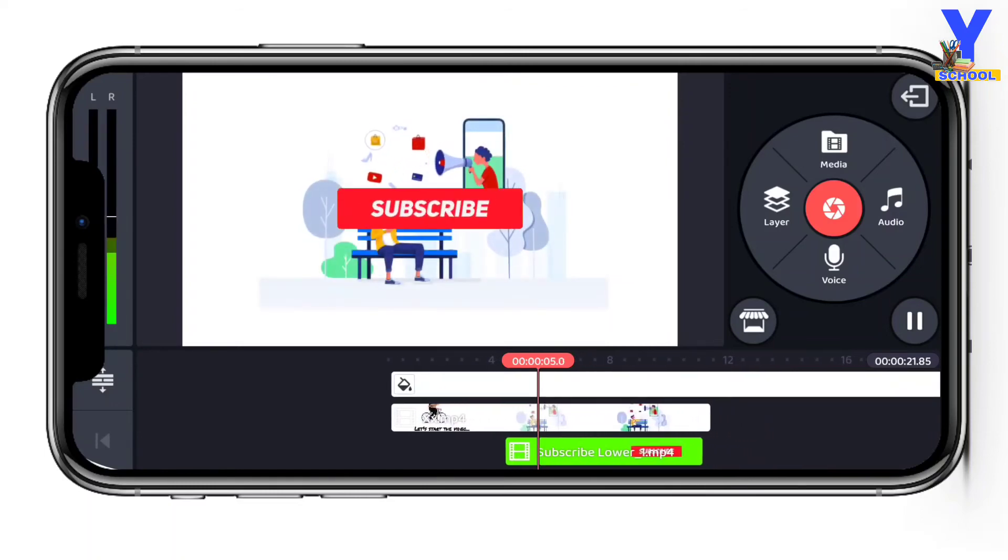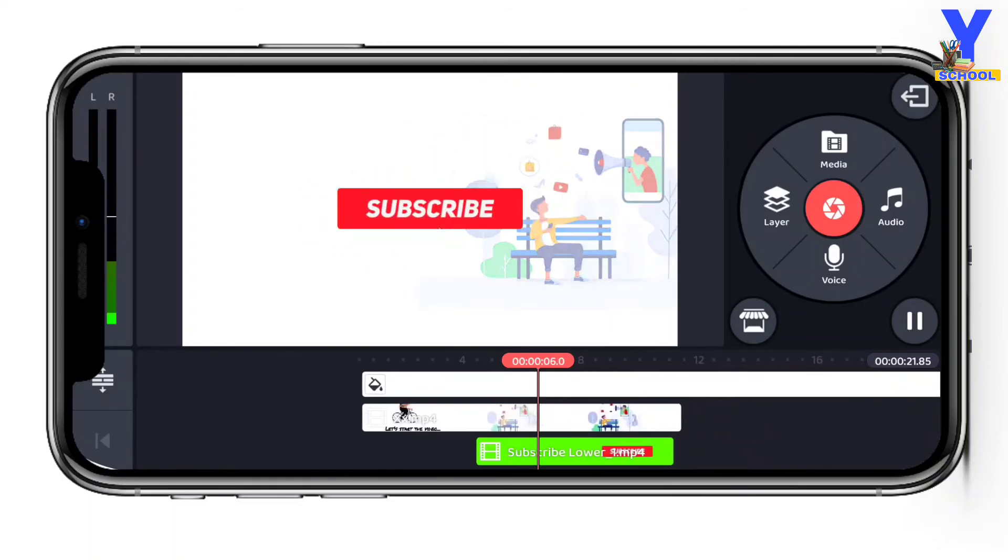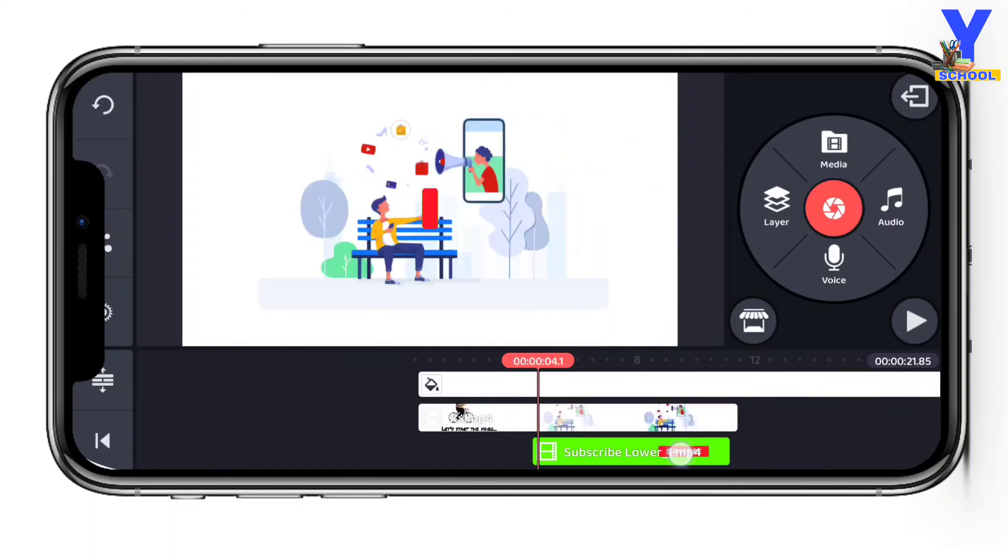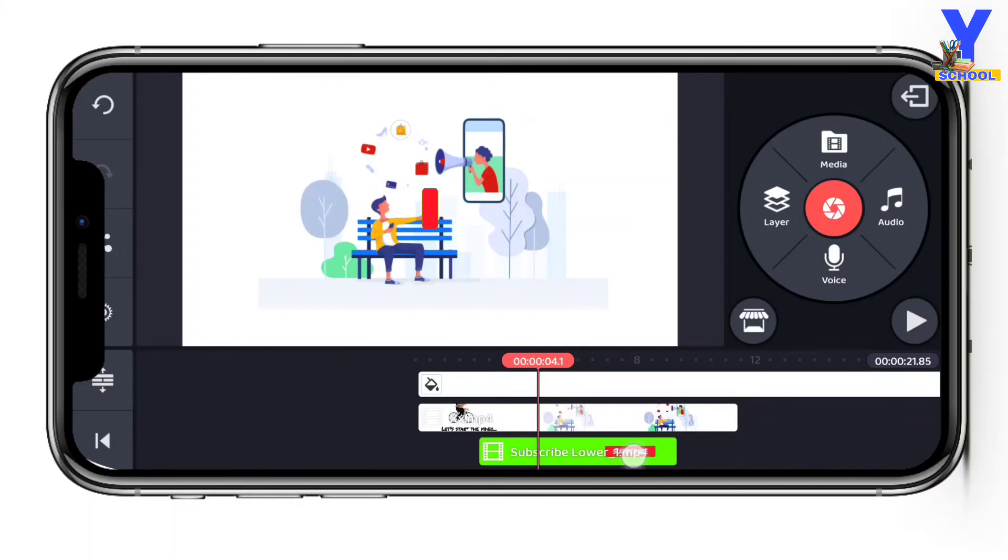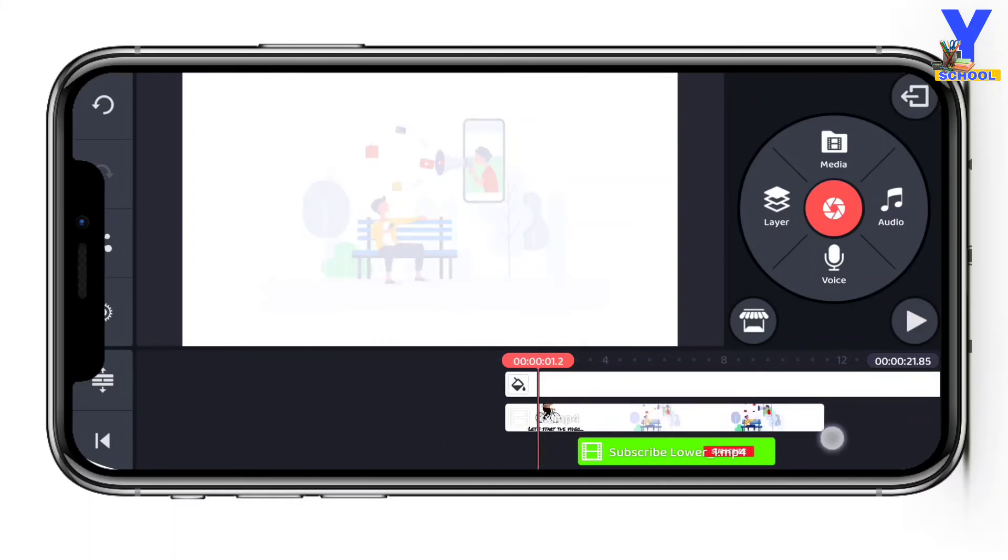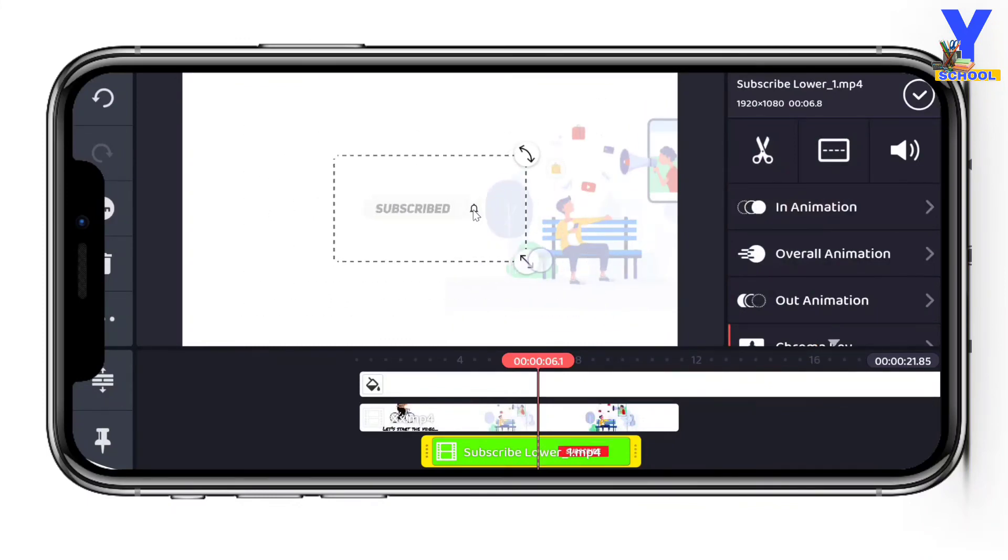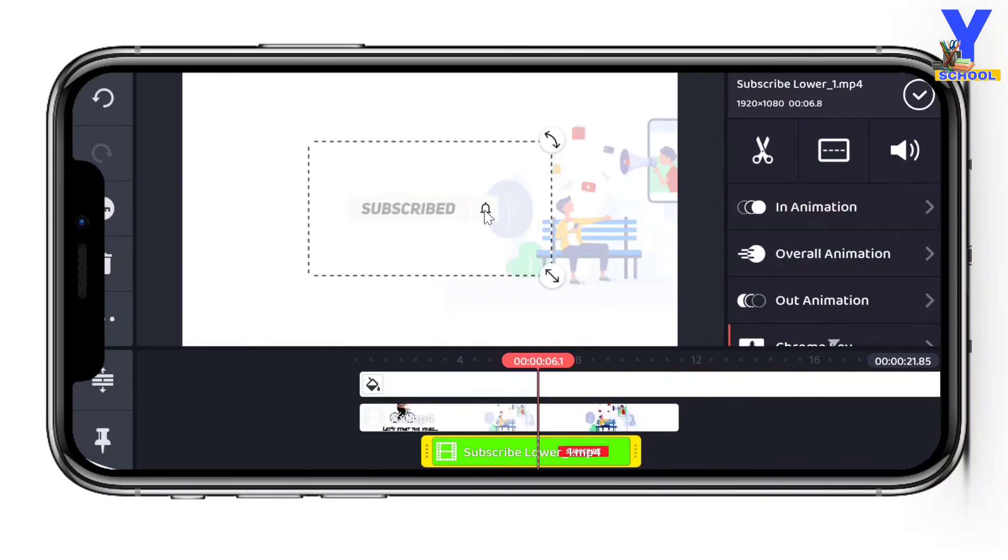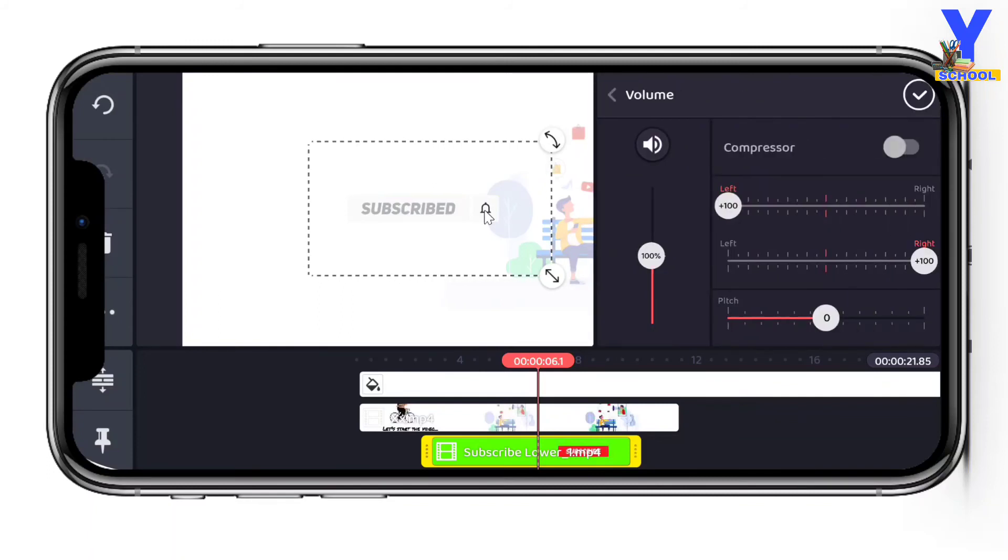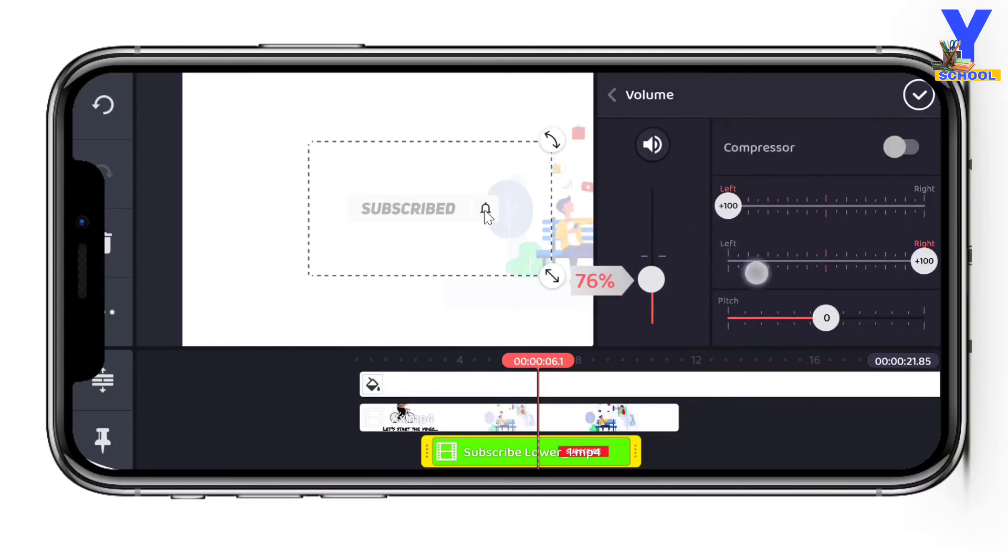Then click to see the subscribe button. Drag and select it to position where you want it to appear in your video.